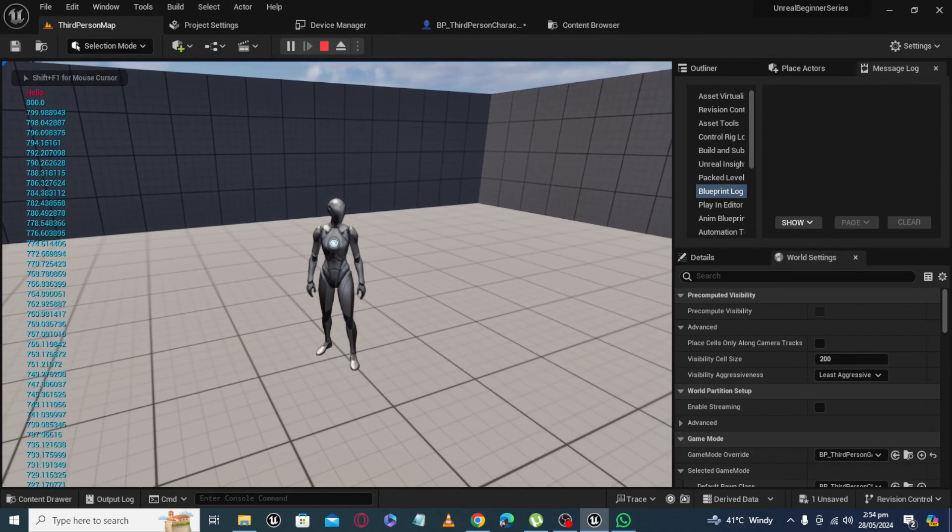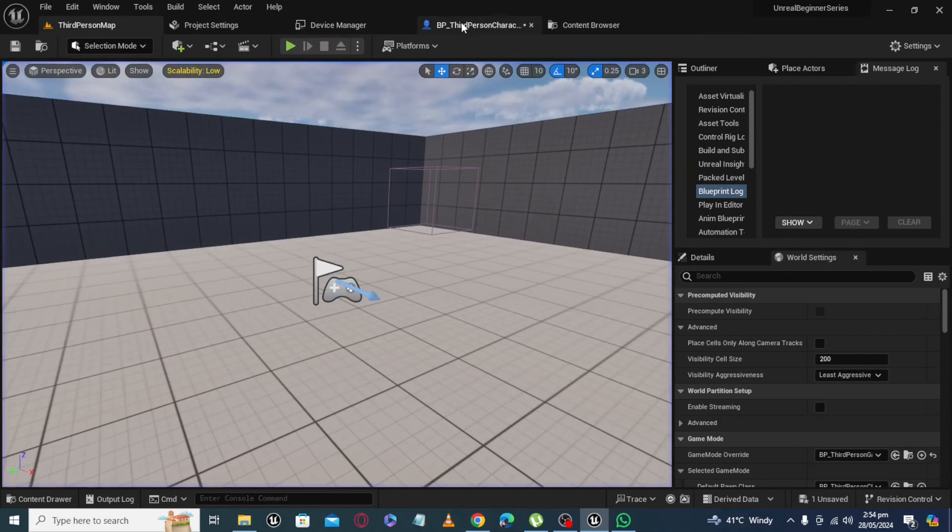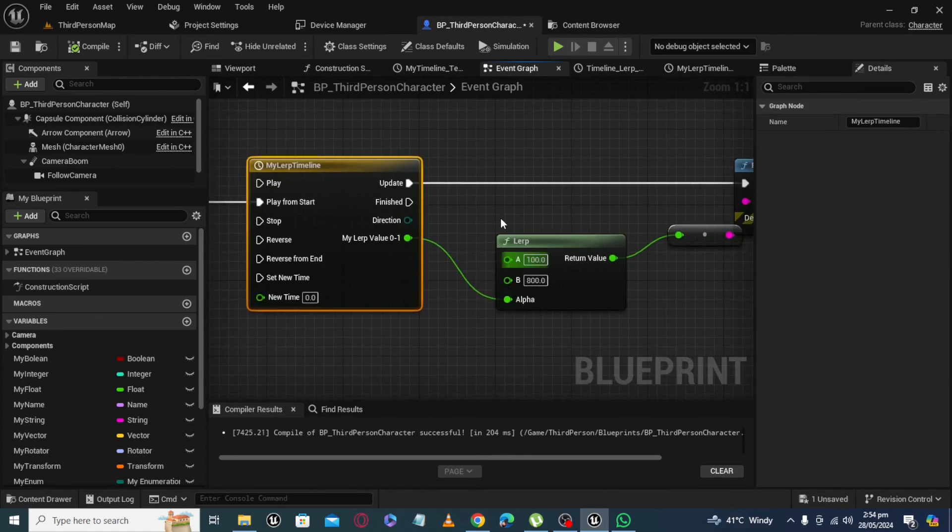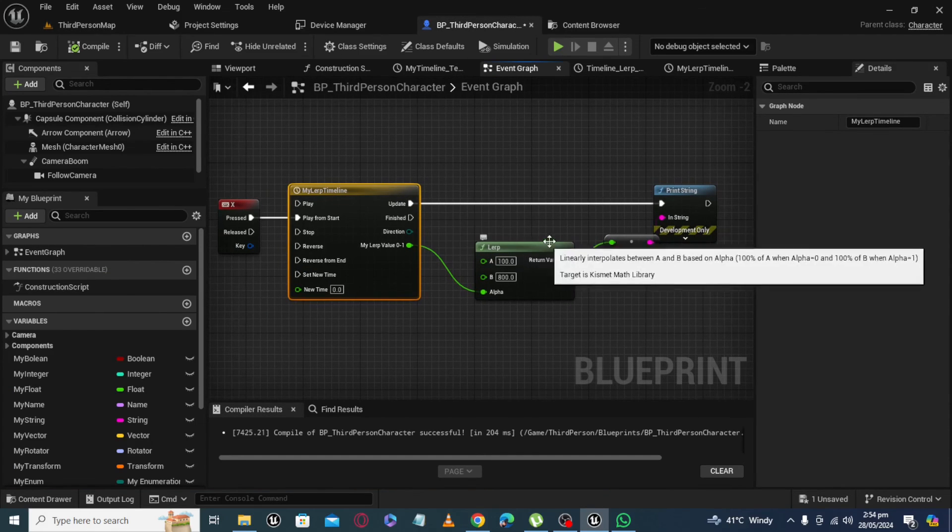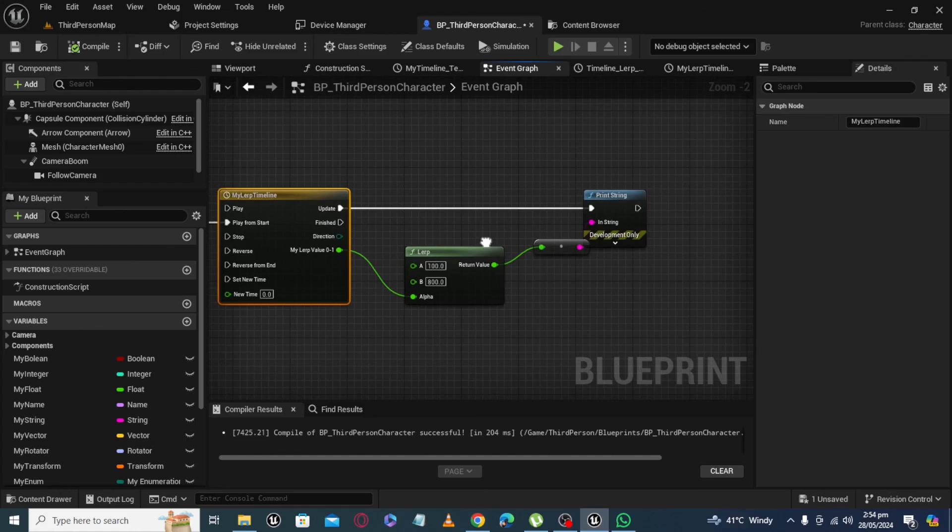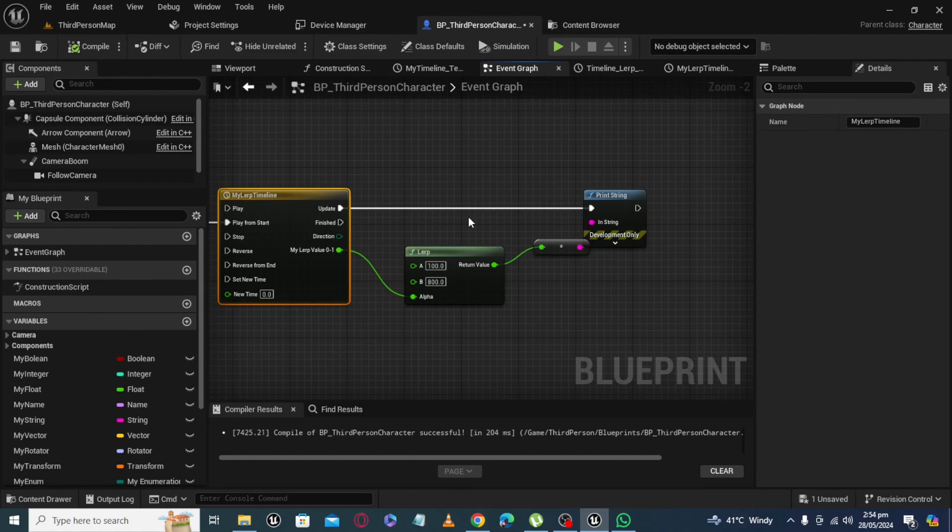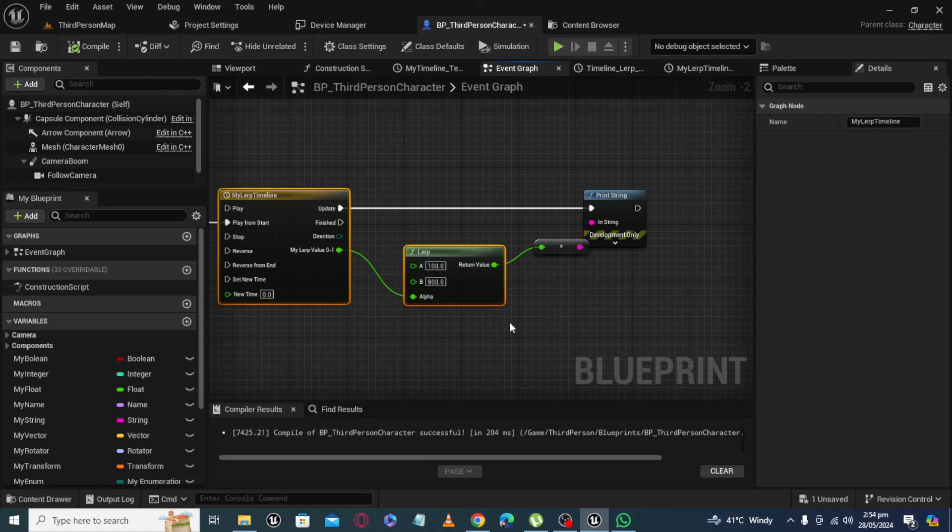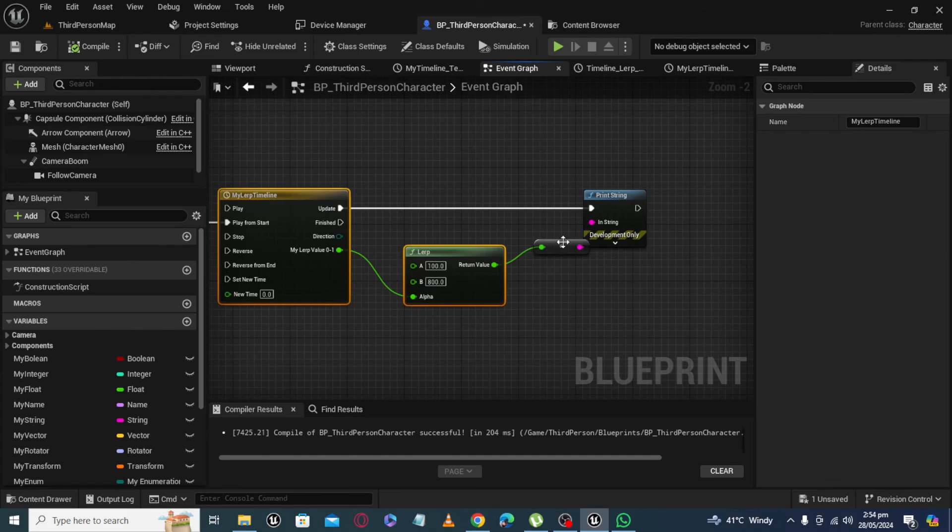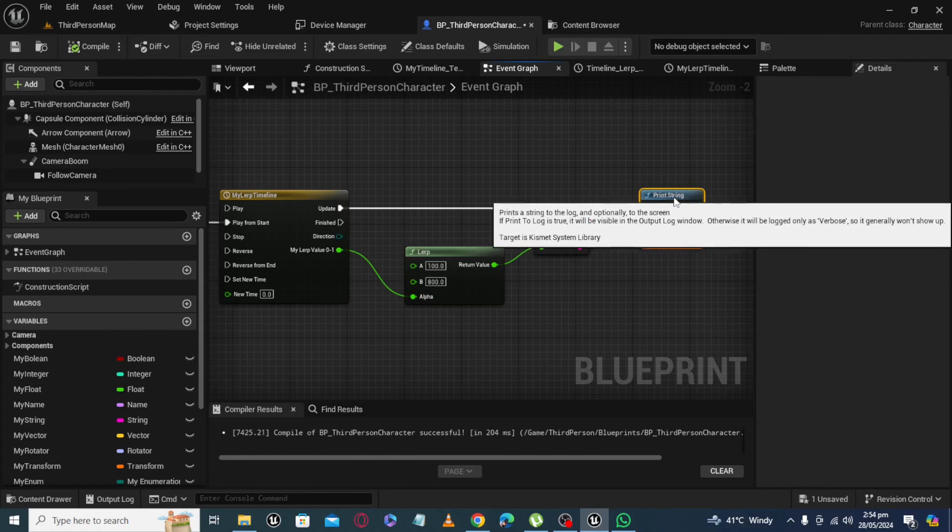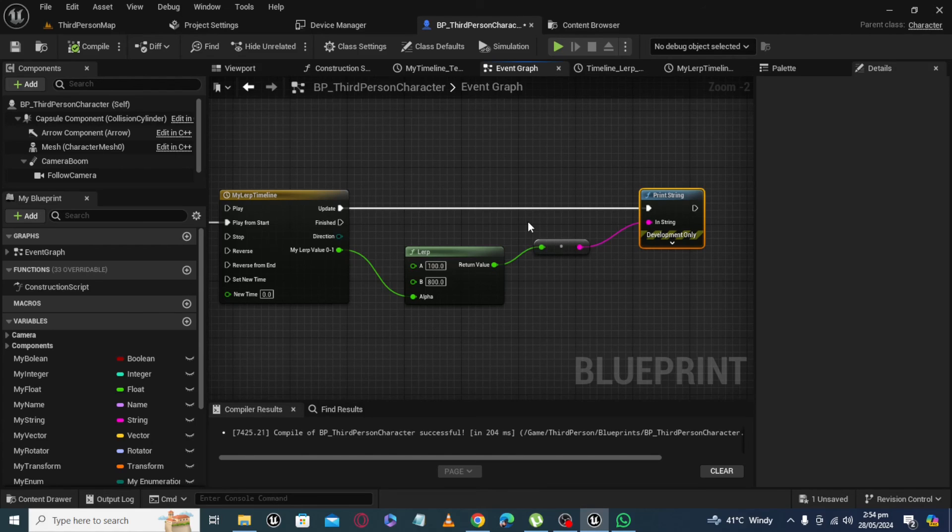So that's how you can update value of LERP using timeline, and you can use this logic anywhere in your game. And it is very useful in games. So if you like it, please like and subscribe. We'll see you in next video.